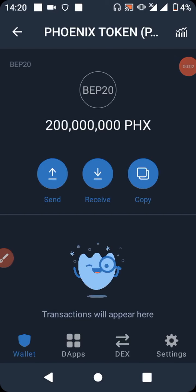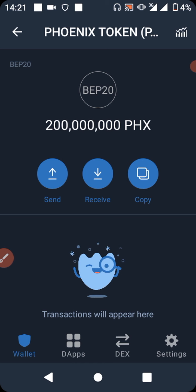Hey guys, welcome back to SB Tech channel. In this video I'll be showing you how to claim this airdrop directly on your Trust Wallet. All you have to do is follow the steps which I'll be showing you carefully to get the same results. What you need to begin with is BNB on your Trust Wallet — this BNB is for Smart Chain. You have to buy Smart Chain BNB and you'll be using it to claim this airdrop directly on your Trust Wallet.